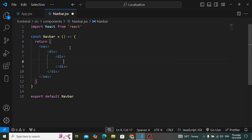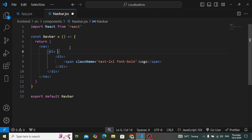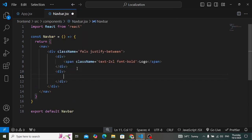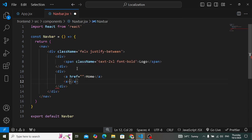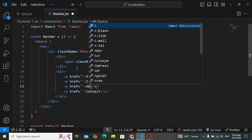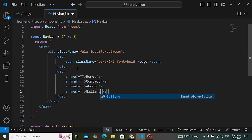Let's change the component name to Navbar. Down from this we will have a div element, and inside this div element I will create the navbar elements. First we have a logo and we have the elements for the links. For the logo, let's write a simple span tag and make it say 'Logo', adding class name text-2xl and font-bold. Also add class name of justify-between to the outer div. Down from this we will have our links: home, contact, about, gallery. Our React app is running, let's check it.